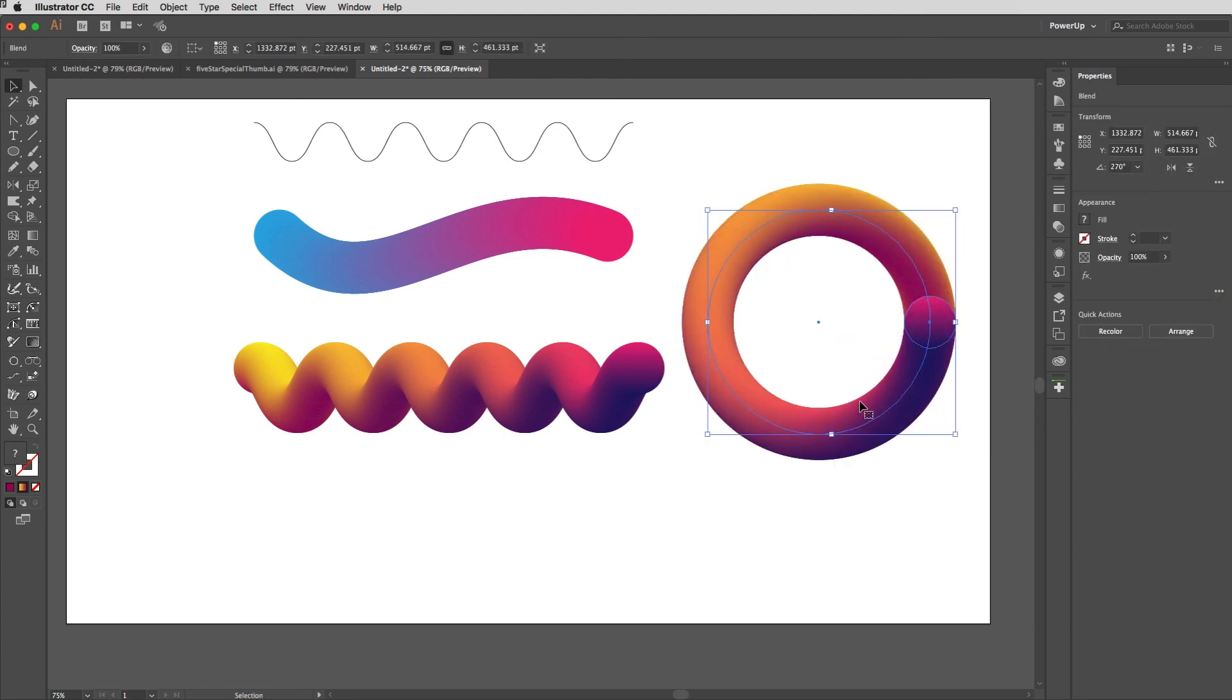Of course you could emulate this with a circle with a gradient stroke like so, but there might be other things that you want to blend around.